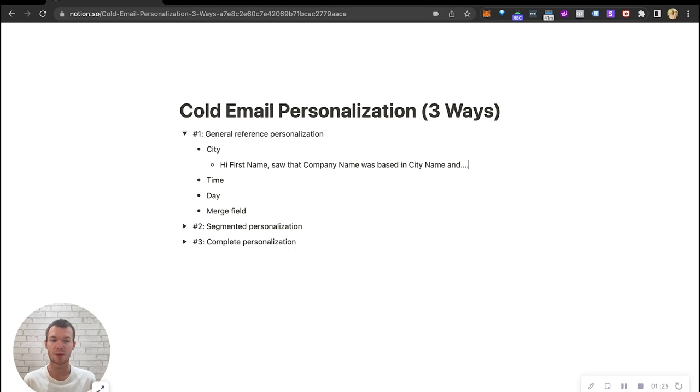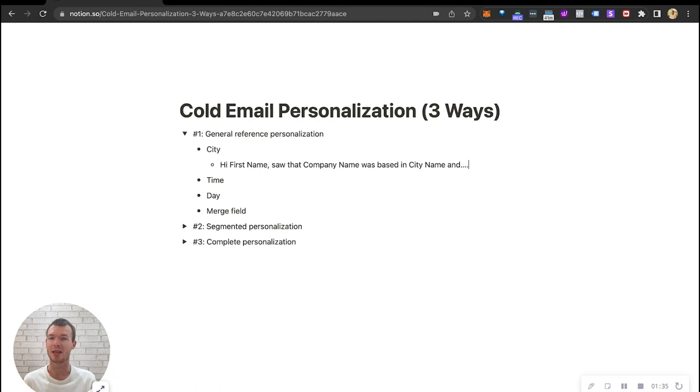Whatever it might be, I wouldn't recommend actually lying, but sometimes I might say it's based in city name and looks like they have beautiful nature, like whatever it might be. You just add some personalization based around the general idea, but we're going to use city name.